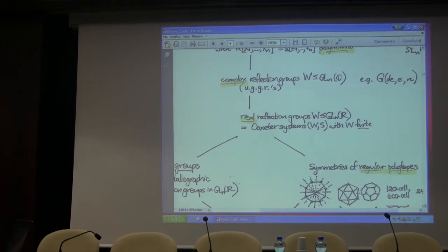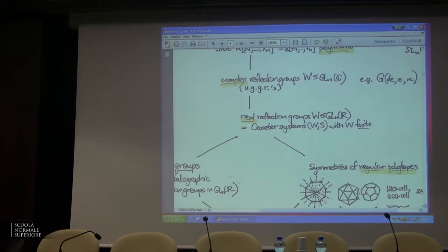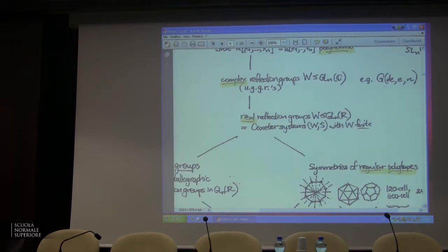Then the exceptional cases include all of the exceptional Lie groups and the symmetry groups of exceptional regular complex polytopes — there is such a notion. Shephard came up with regular complex polytopes and it really works. So there are exceptional cases but G(d,e,n) is the infinite family. Having proven this classification, Shephard and Todd were able to prove a theorem about the invariant theory.